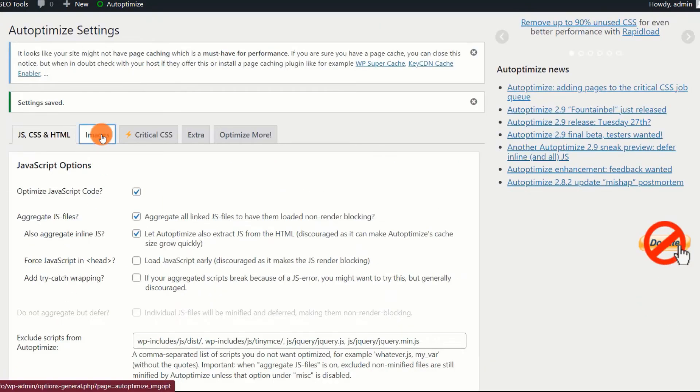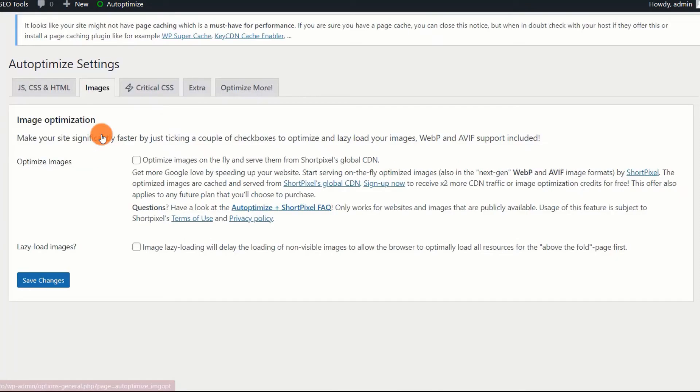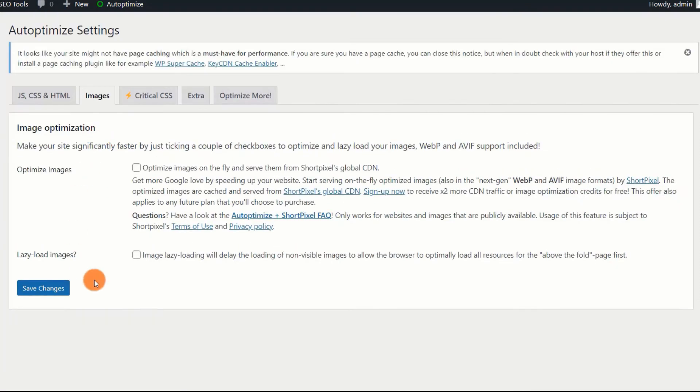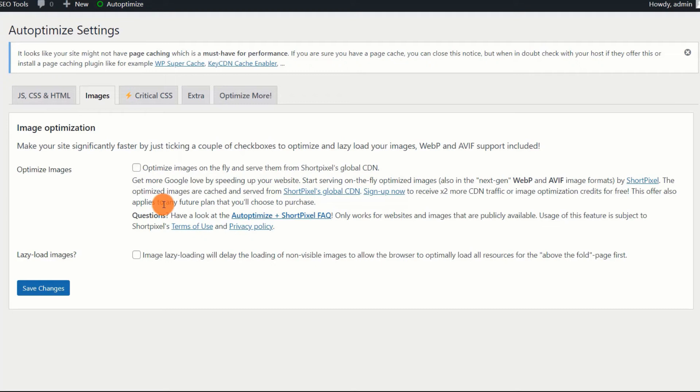Images. I highly recommend leaving this section as it is if you are already using an image optimization plugin. If you are not using any image optimization plugin, I recommend you download one.